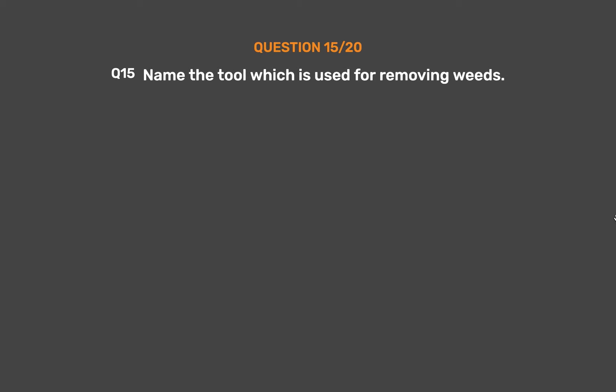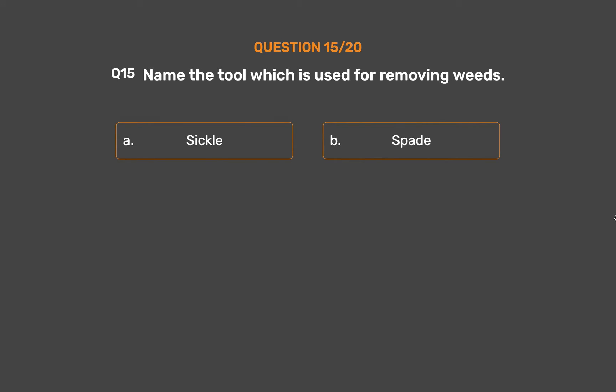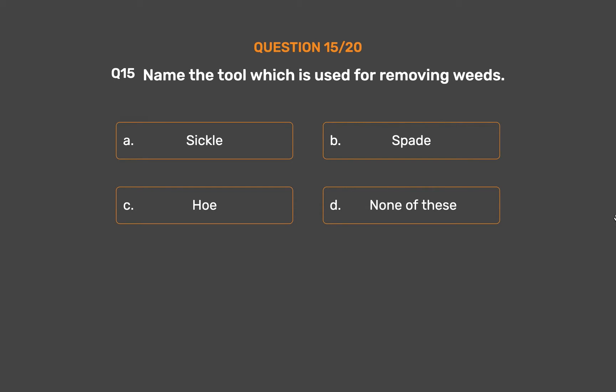Question No. 15: Name the tool which is used for removing weeds. Option A: Sickle. Option B: Spade. Option C: Hoe. Option D: None of these.